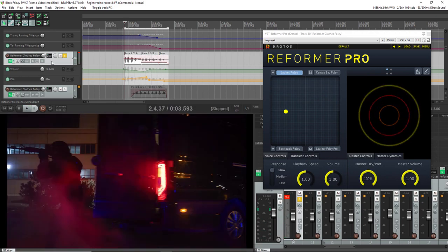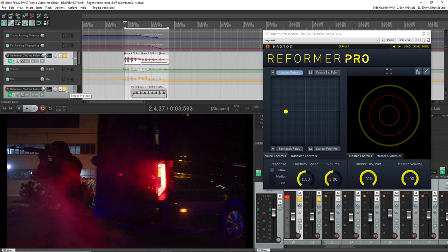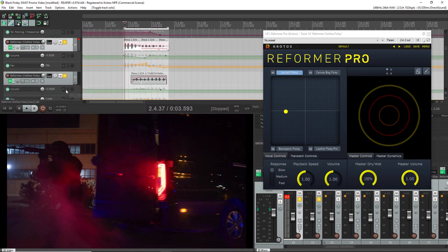Now as well as that, you can see that I've got a couple of different Reformer Pros here. Now all I've done is tried to represent different main characters I can see on screen and how their foley would be performed.